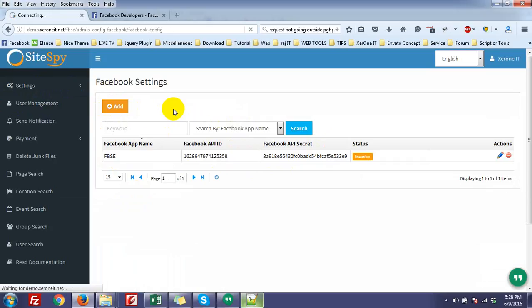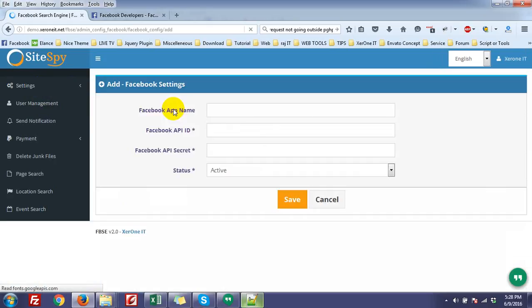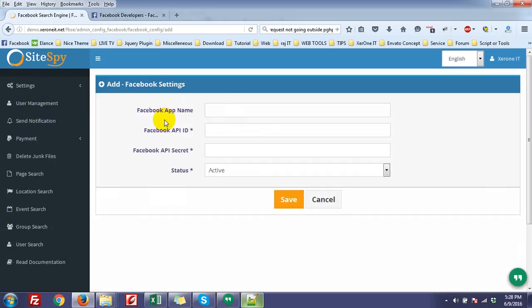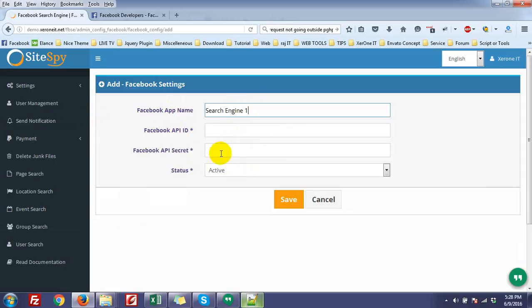Now you need to add your Facebook Application ID and Application Secret. Click the Add button. You need to put a simple name, just a name like 'search'. Now you have to put API ID and API Secret. To get the API ID and API Secret...